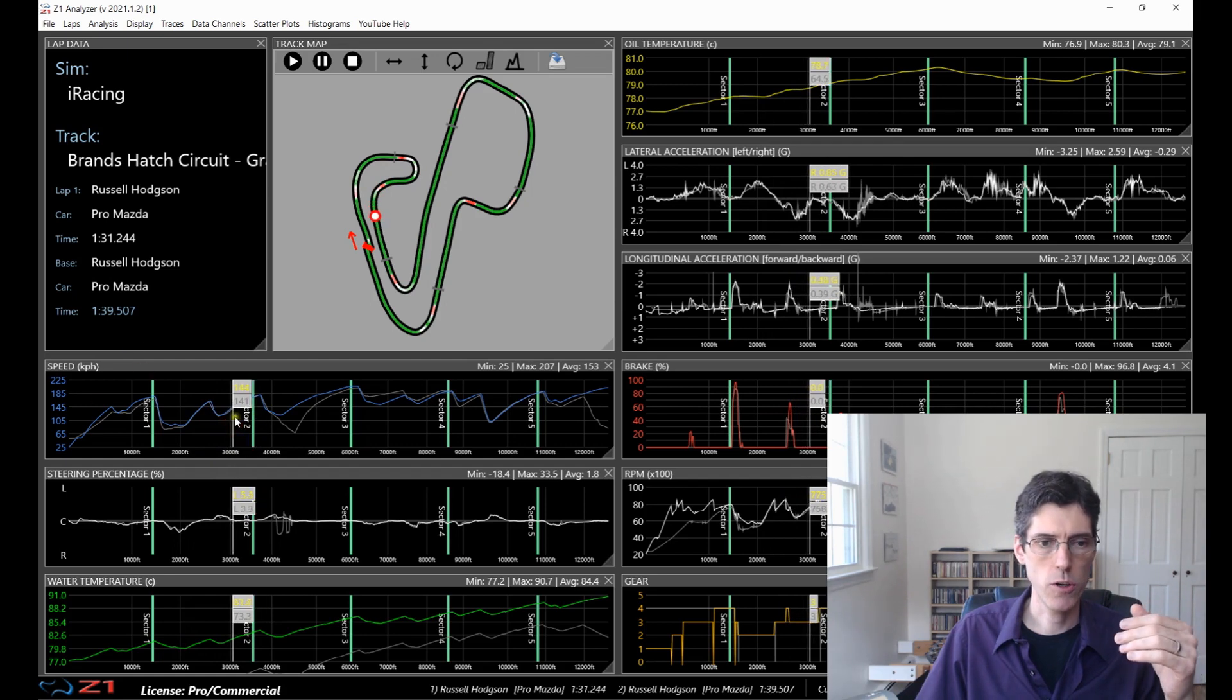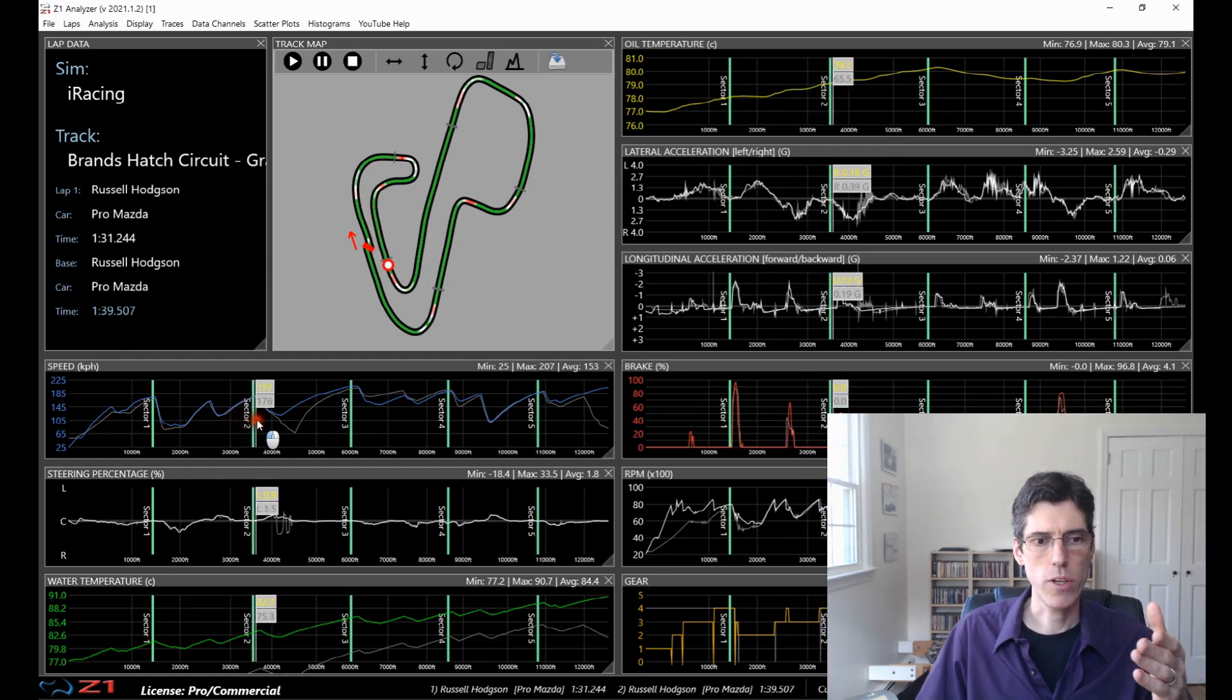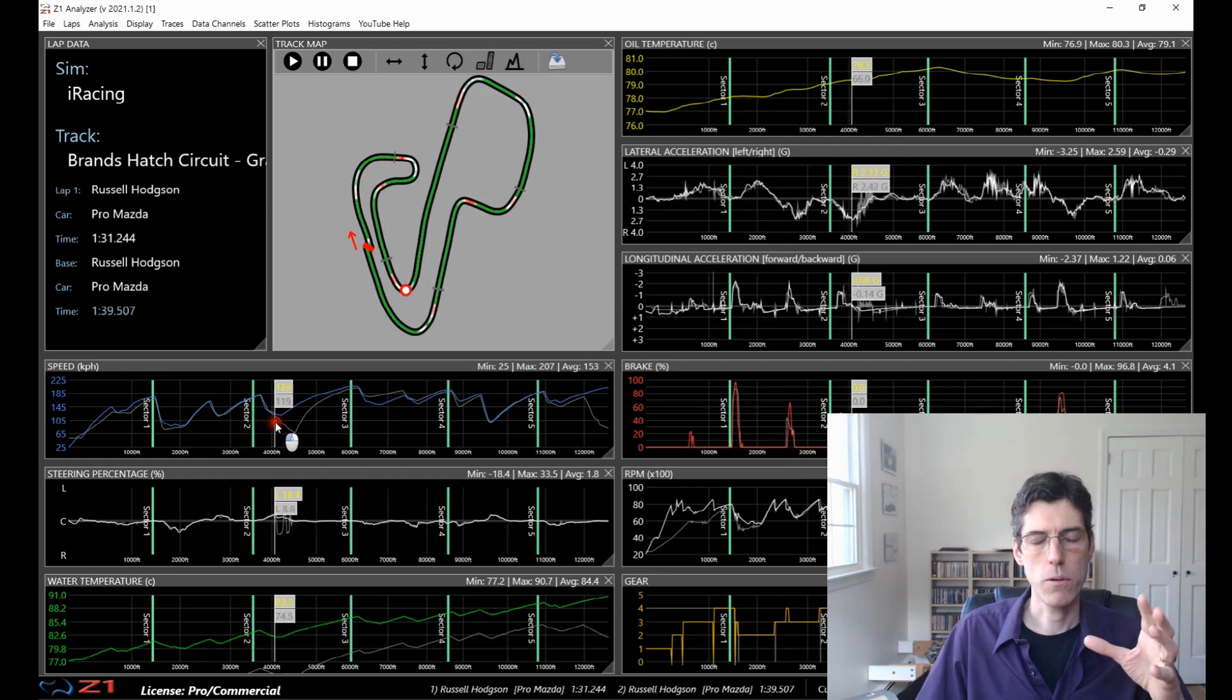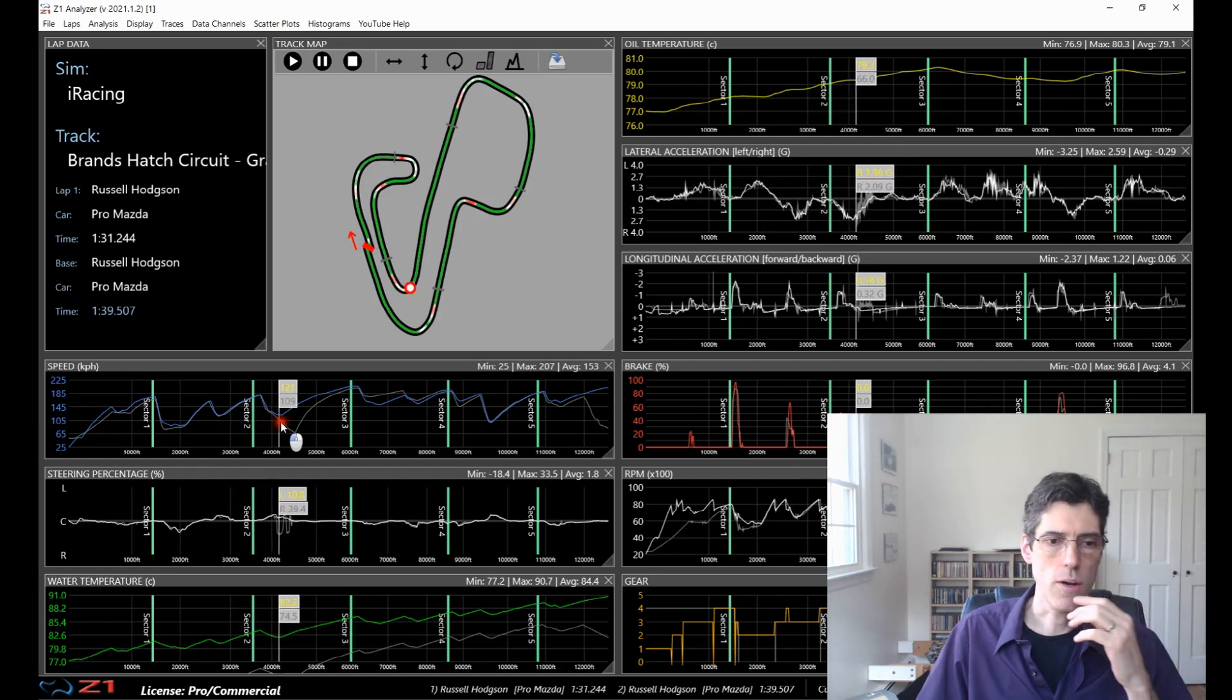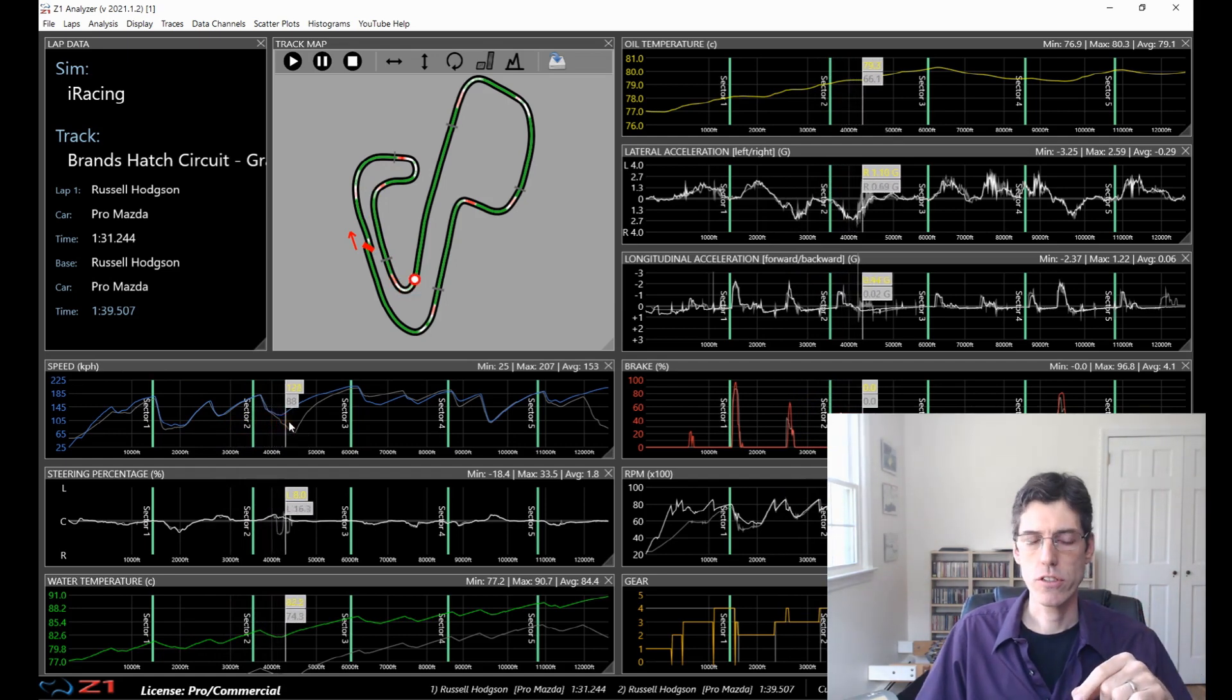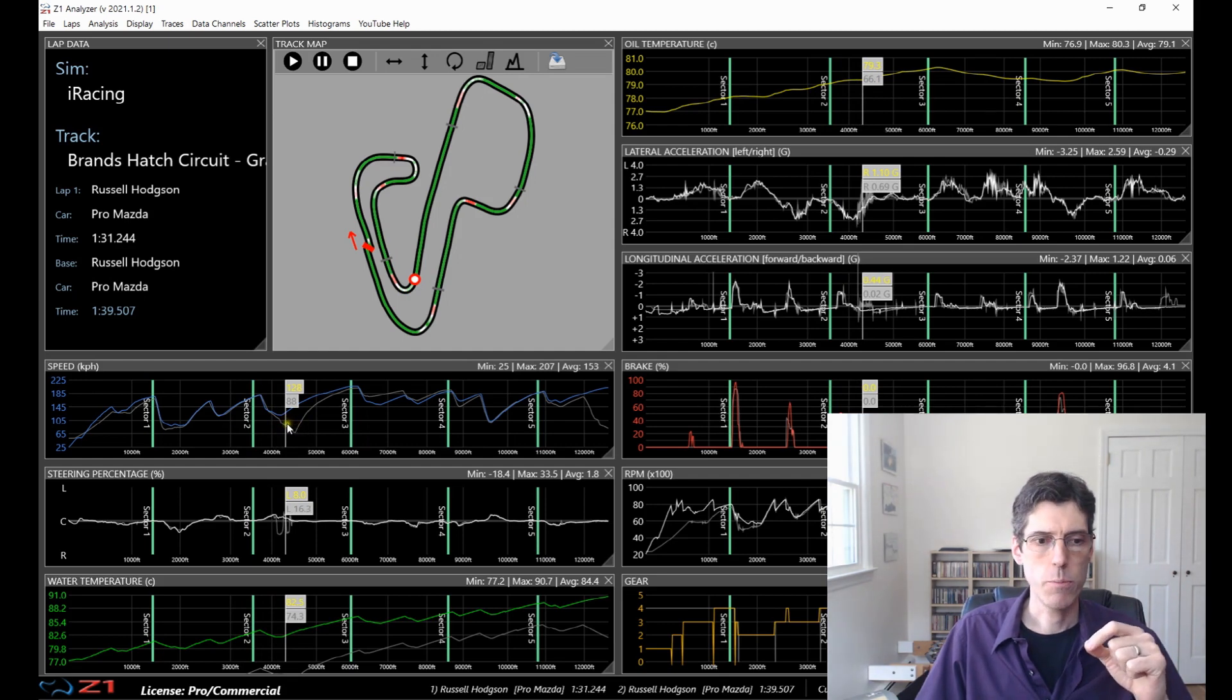Looking at the speed one here, you can see the speed goes up and then starts going down based on where you are. So this is one of the new features in version 21.1, the ability to do this scrubbing.